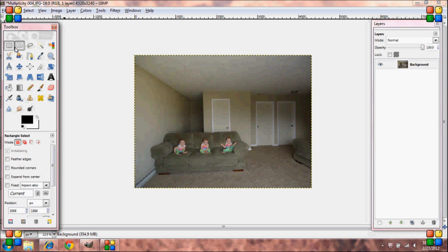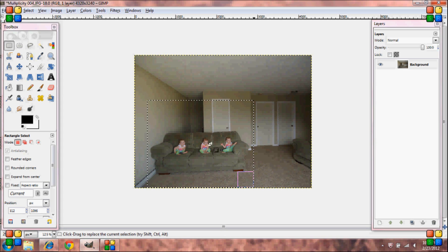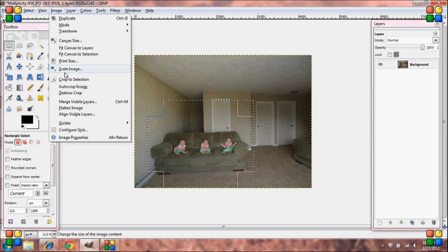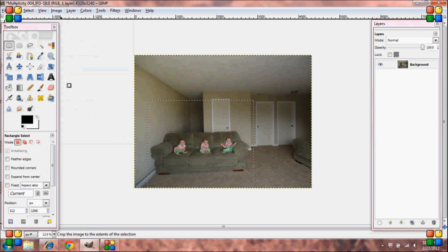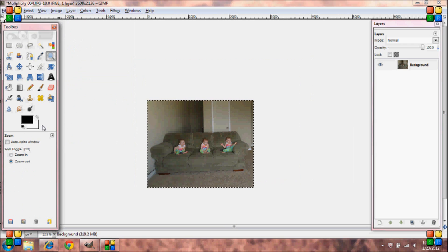I'm going to crop my picture, so I'm going to select an area, go to image, crop to selection, and you're done.